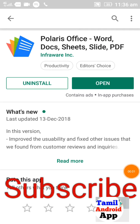Hi friends, Documents Edit is one of the first applications I will tell you about in this video. Like, share, subscribe.